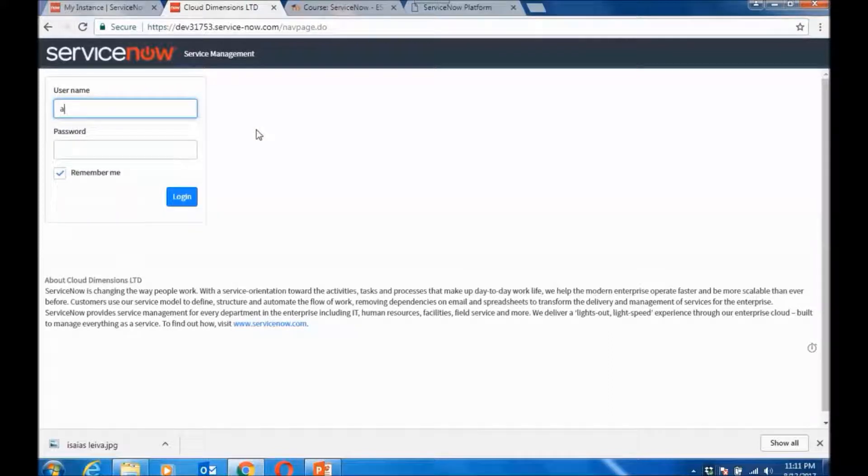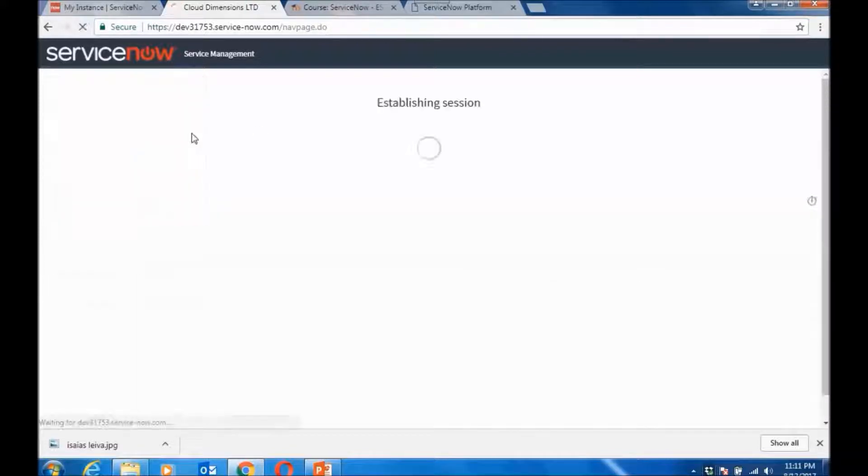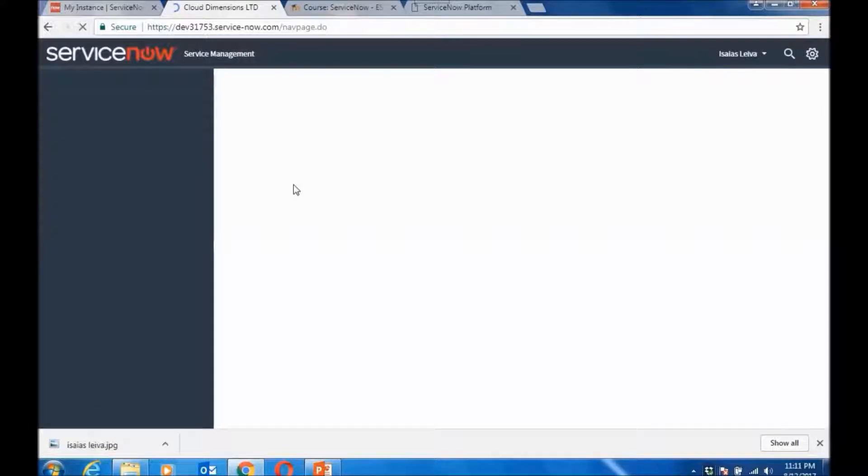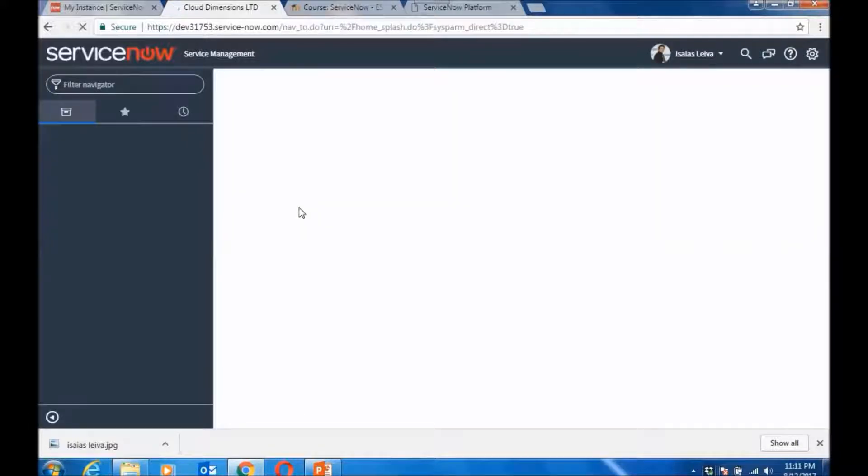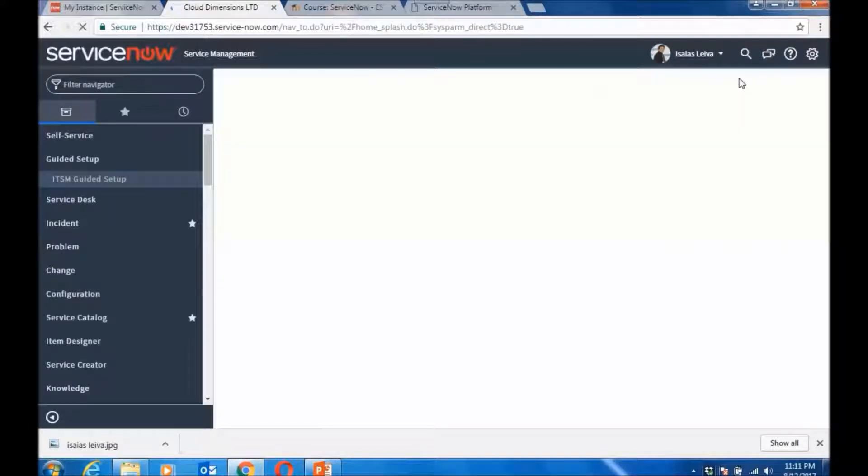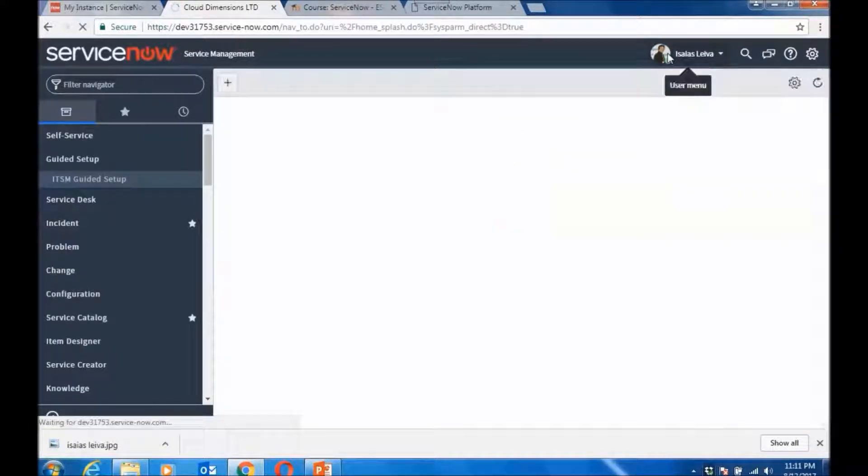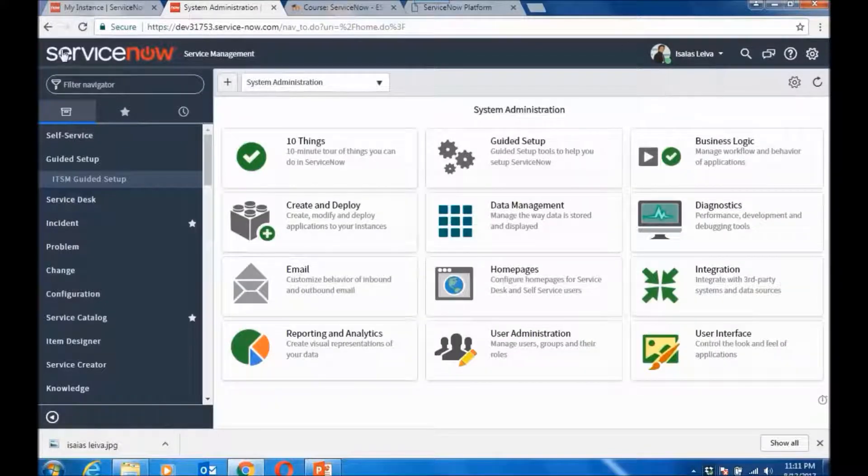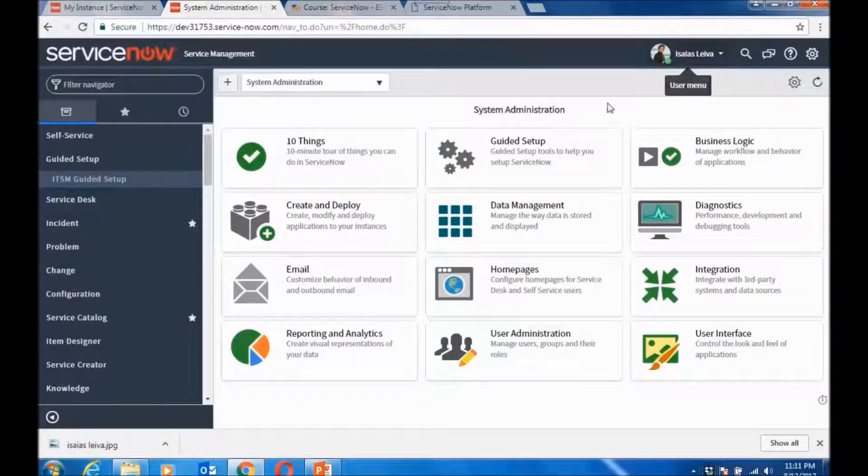And then log back in. And once you log back in, then your image will reflect the change in the banner text.